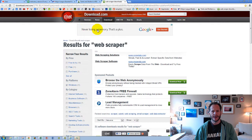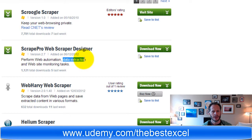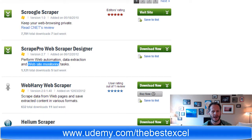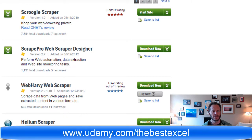I came here and searched for Web Scraper, and different web scraper software comes up. What you can do with web scraper software is perform data extraction, website monitoring, and you could extract all the files into a spreadsheet.